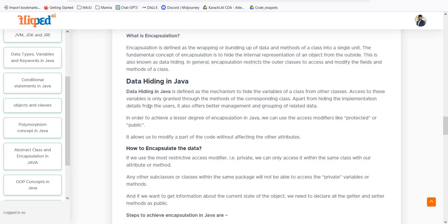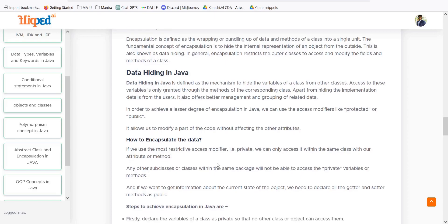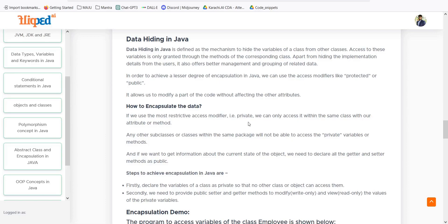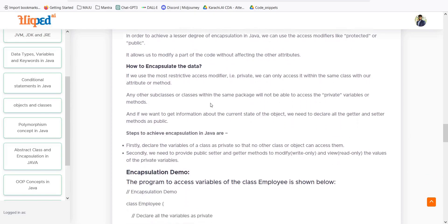Data hiding in Java is defined as the mechanism to hide variables of a class from other classes — access to these variables is only granted through the methods of the corresponding class. To achieve a lesser degree of encapsulation we can use access modifiers like protected or public. But for strong encapsulation we use the private access modifier, so other classes cannot access it directly. Any subclasses or classes within the same package will not be able to access private variables or methods.